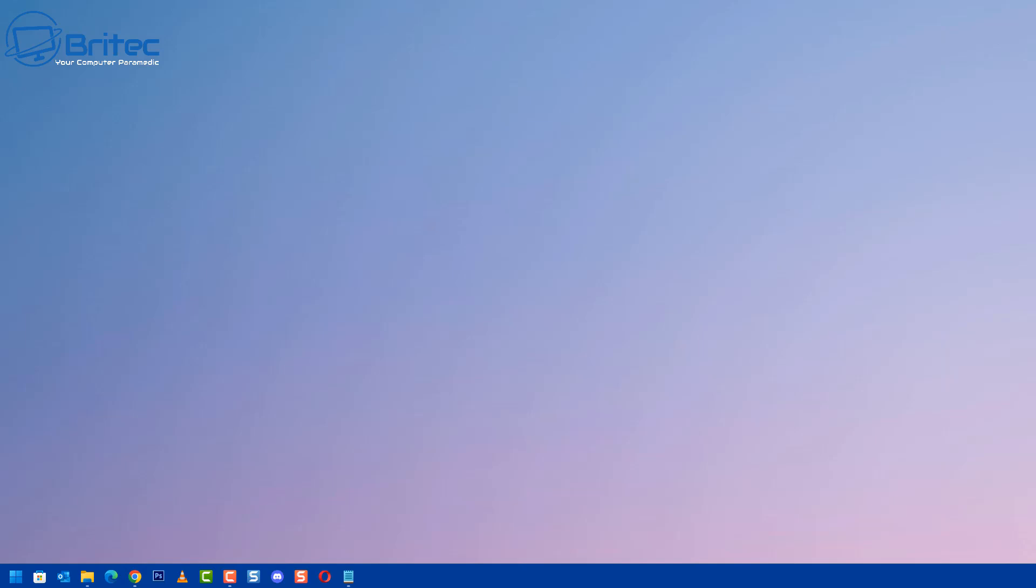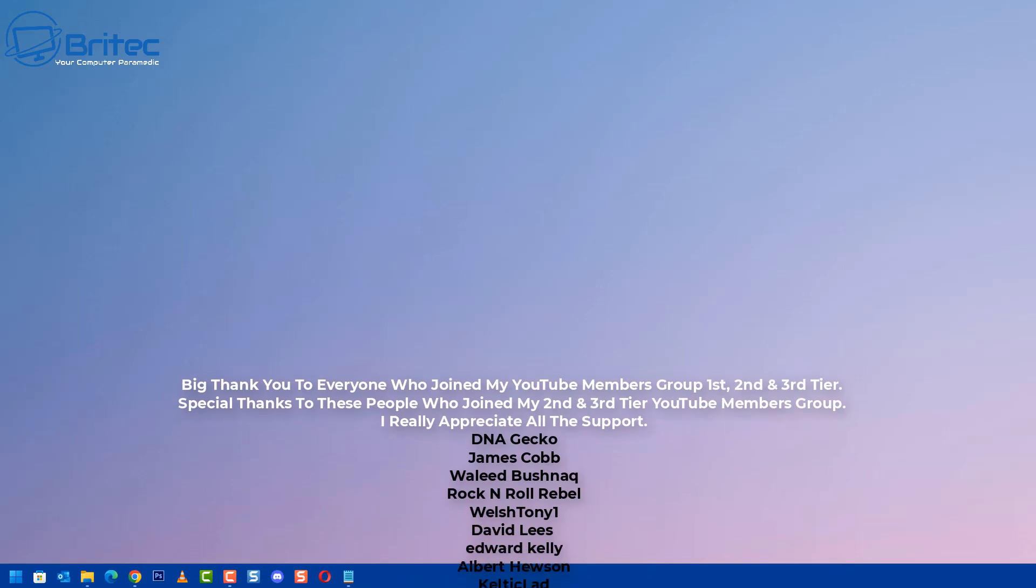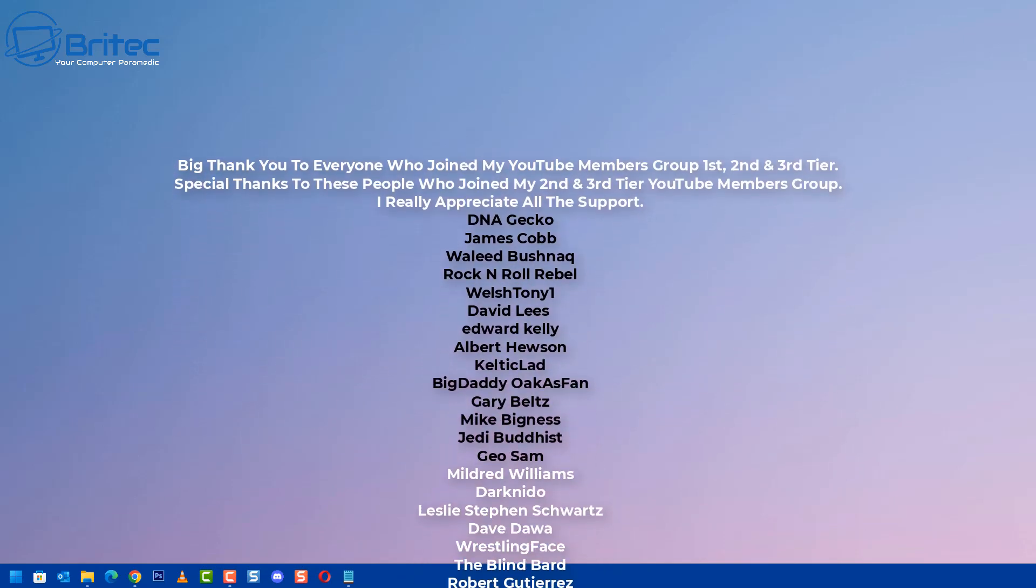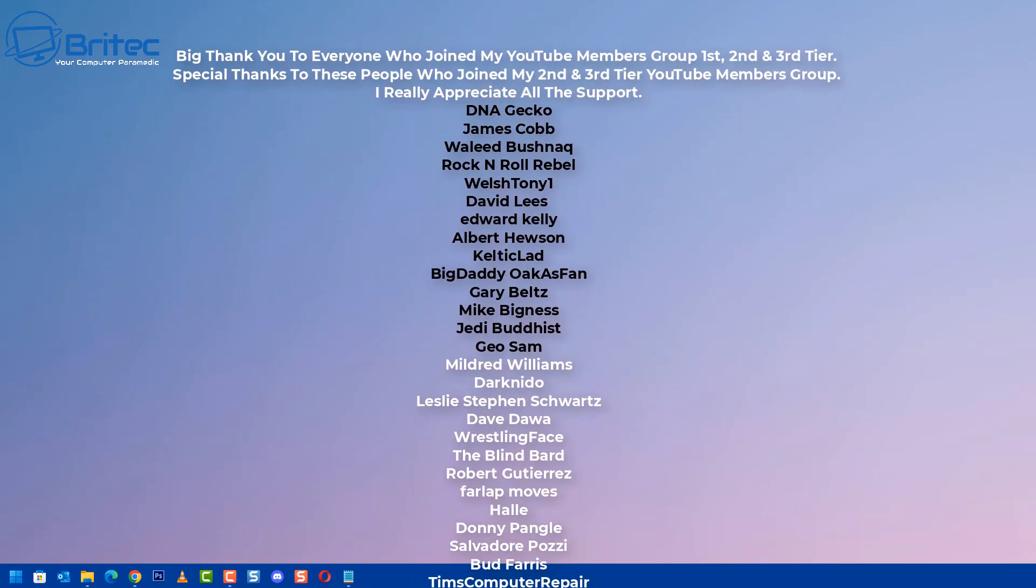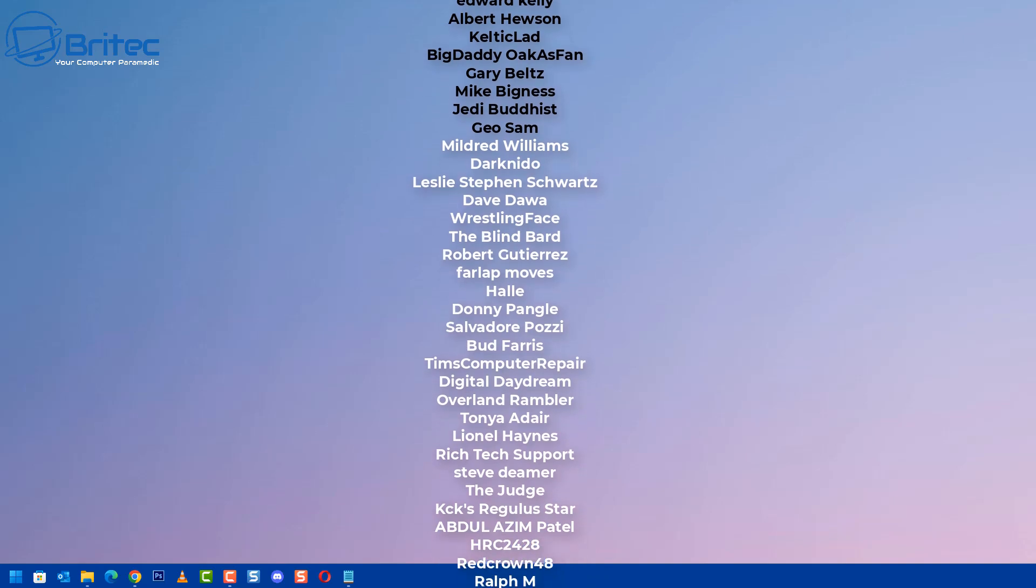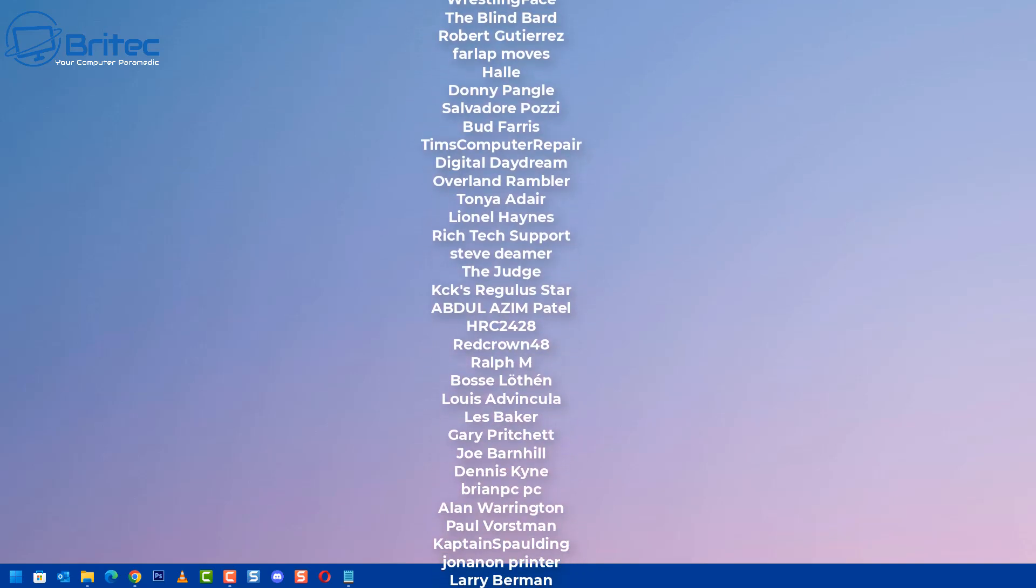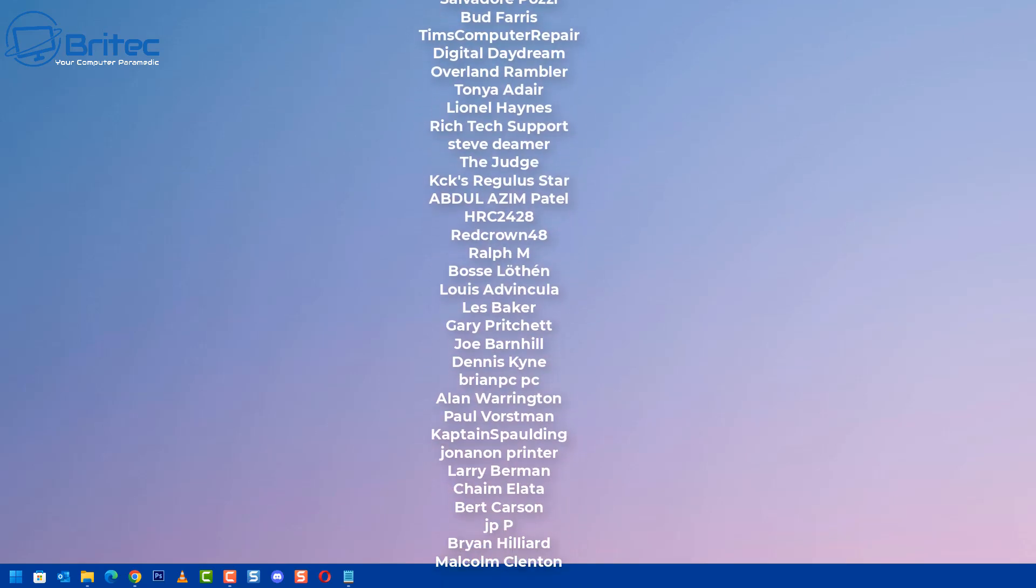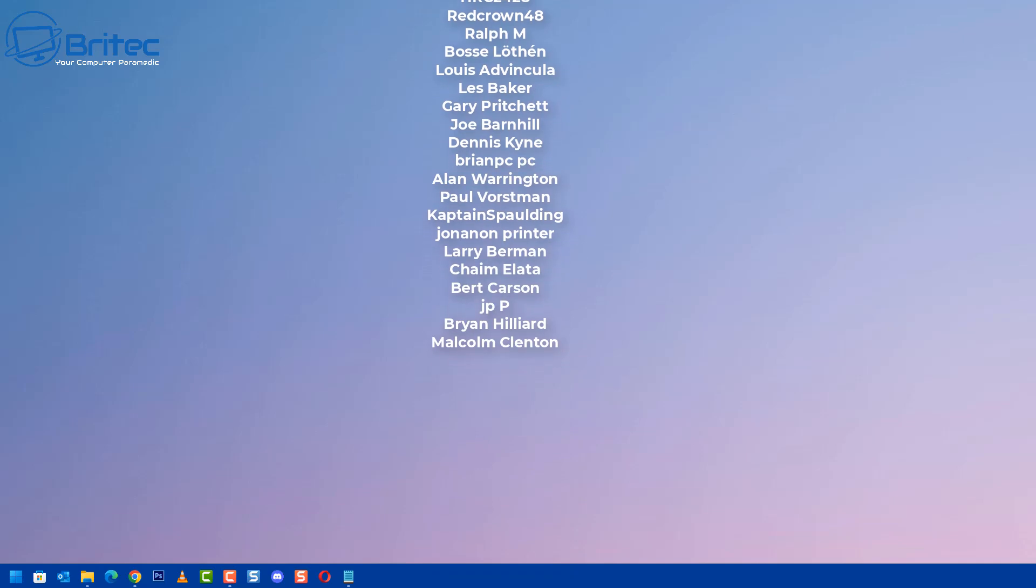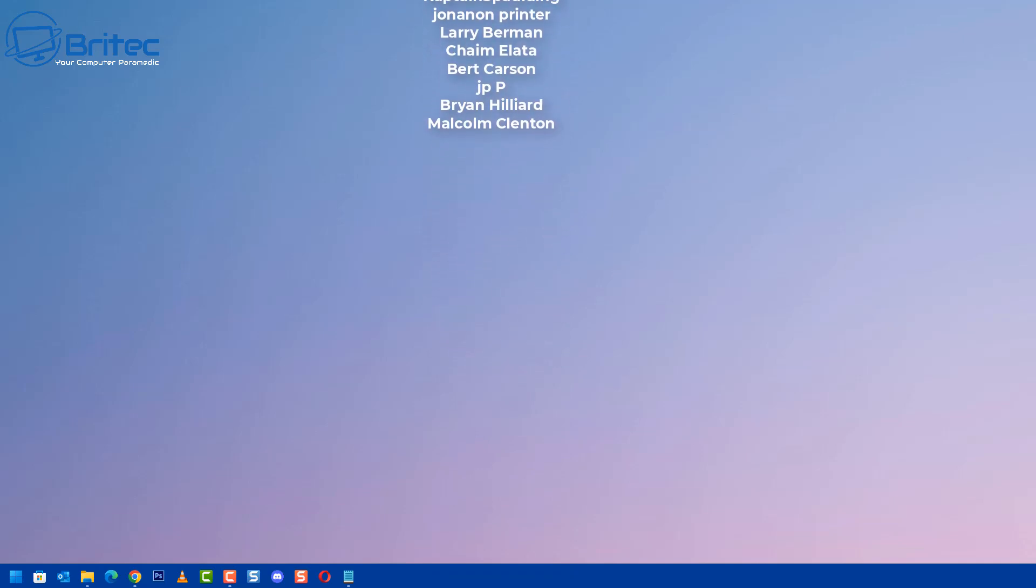That is going to be about it for this video. My name has been Brian from brightechcomputers.co.uk. Just want to say a quick shout out to all my YouTube members who join my YouTube members group. I appreciate the support. Special shout out to DNA Gecko, James Cobb, Waleed, Rock and Roll Rebel, Welsh Tony One, David Lees, Edward Kelly, Albert Hewson, Celtic Lad, Big Daddy, Gary Belts, Mike Bigness, Jedi Buddhist and Geo Sam. I shall catch you in the next one. Bye for now.